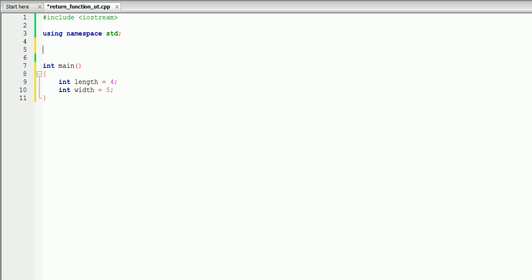To create a function that has a return value, the first thing you want to do is think about the type of the variable that you want to return. For example, you can create a function that returns a string, integer, double, character, or any other variable type. So the first thing you do is write the type of the variable you're returning, and in our case it's going to be integer.